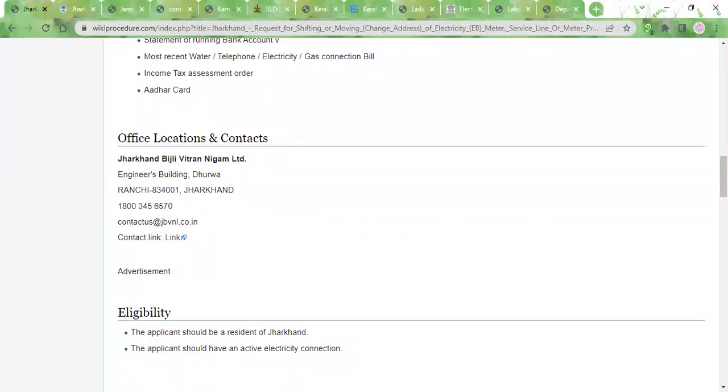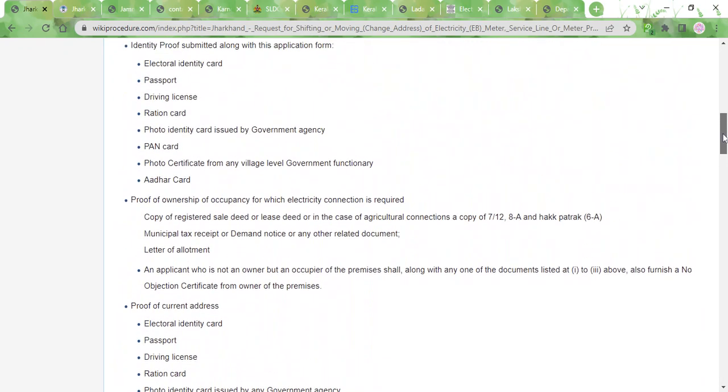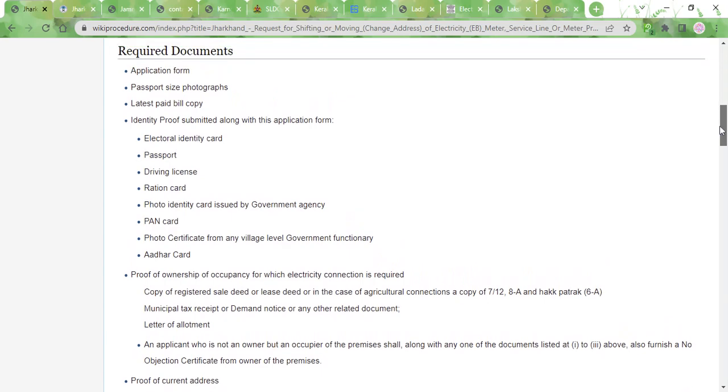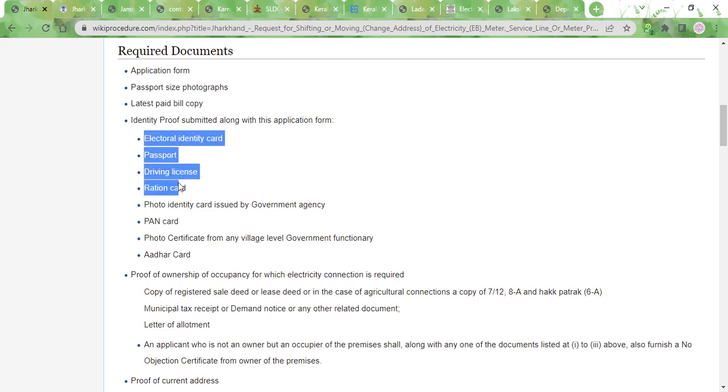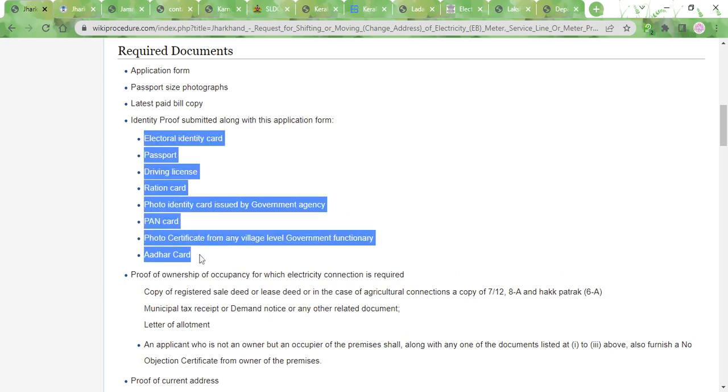Before visiting the office, there are certain documents that you need to have on hand. They are listed over here. You need to have your recent passport size photographs, the latest paid bill, and some ID proof, for which you can use your passport, driving license, ration card, or any one of these documents.